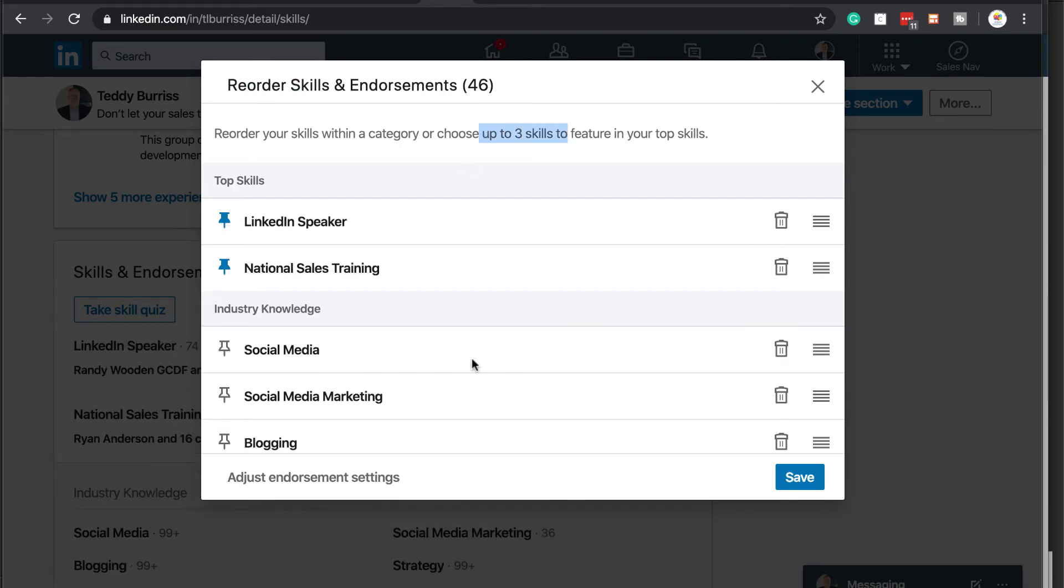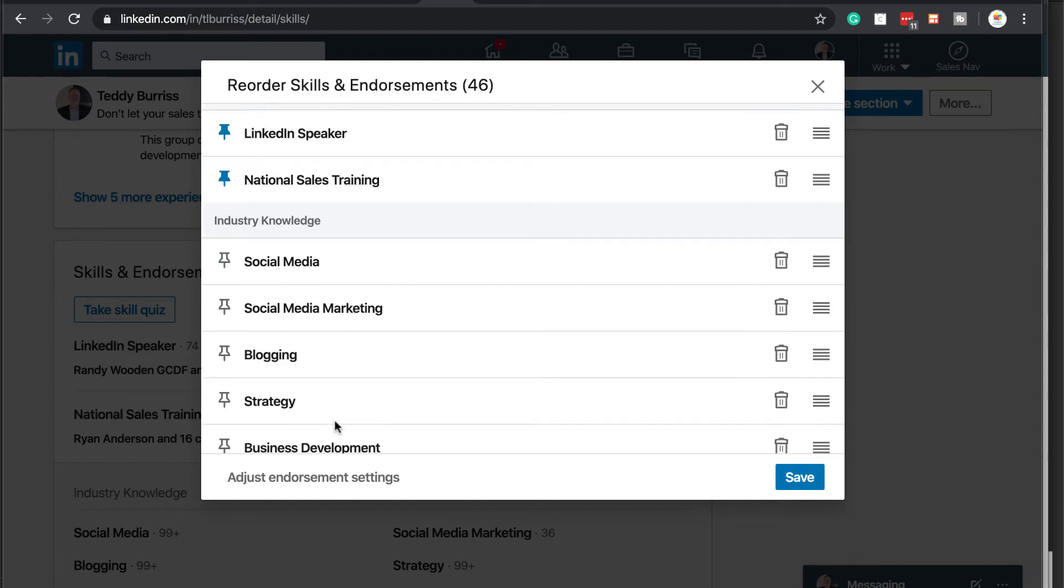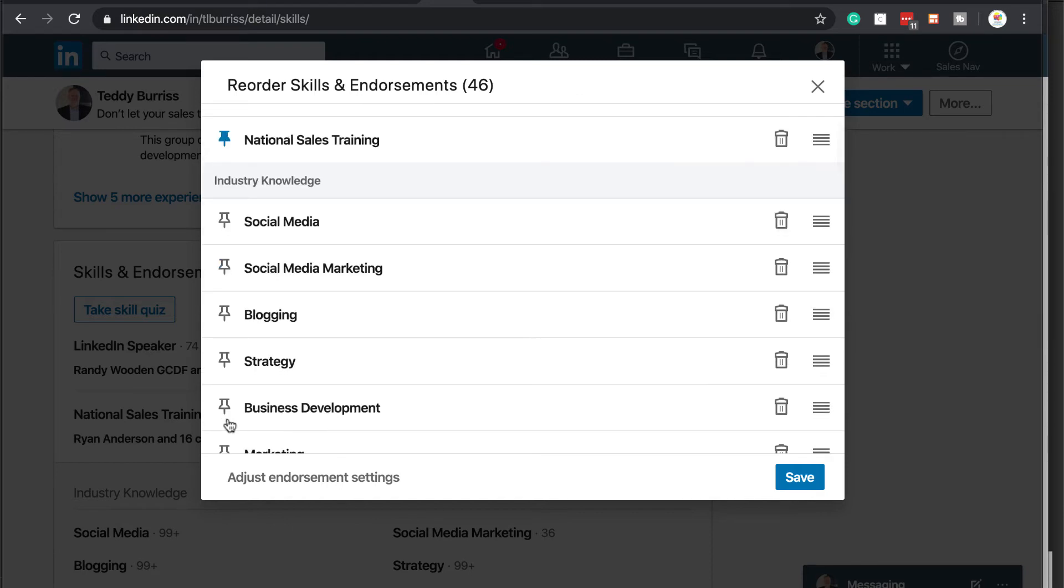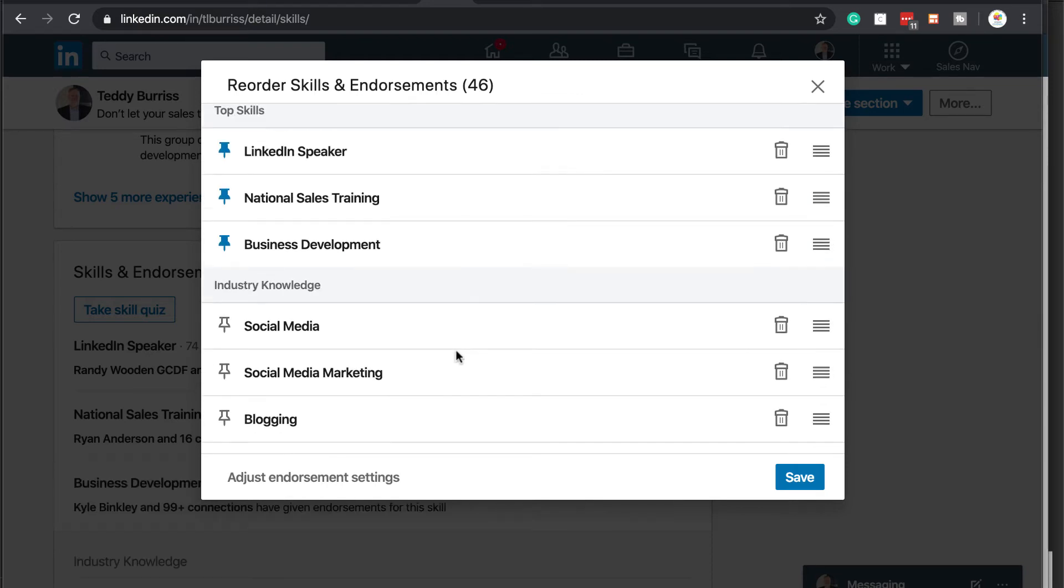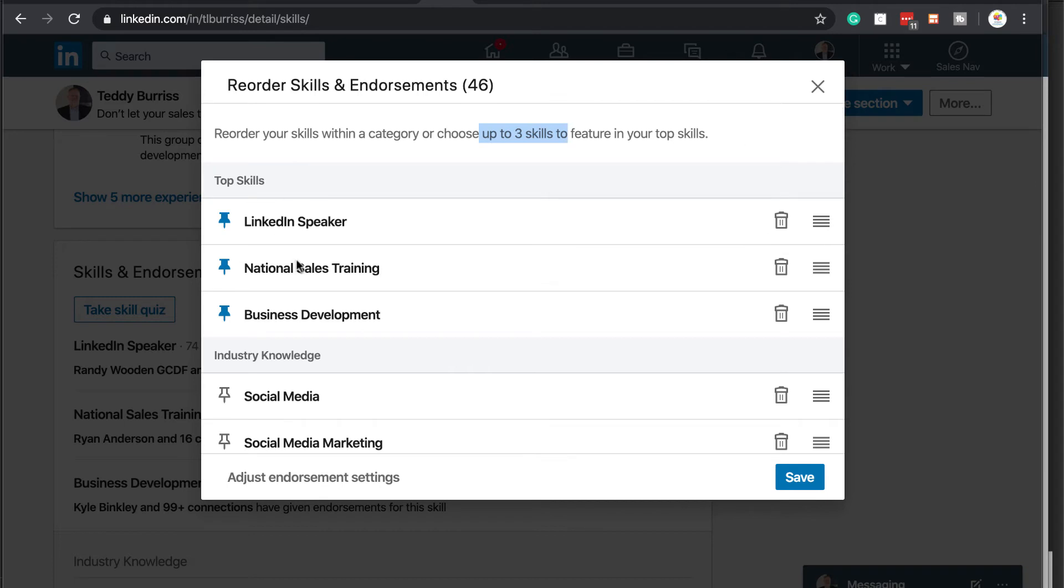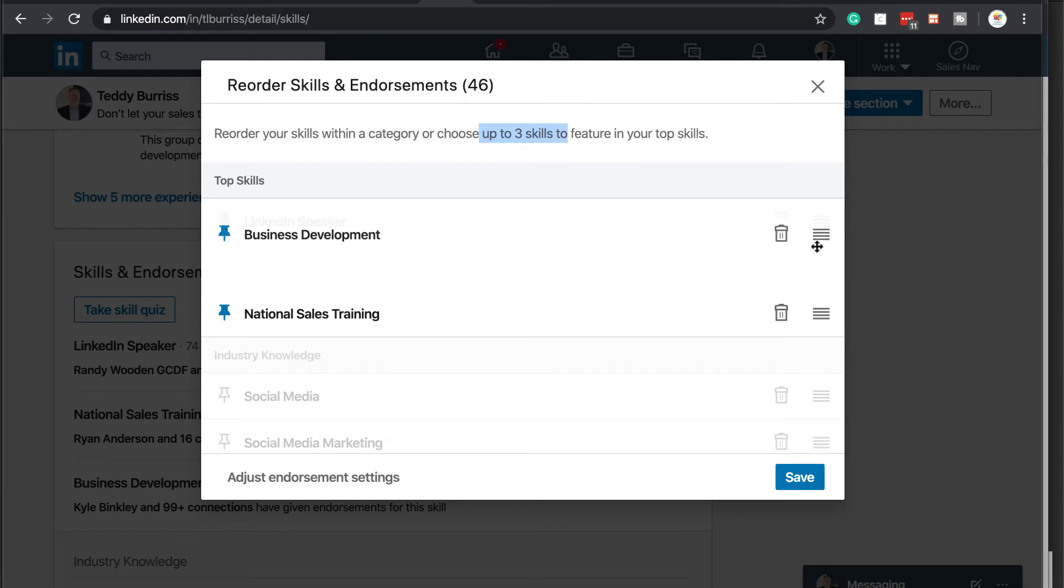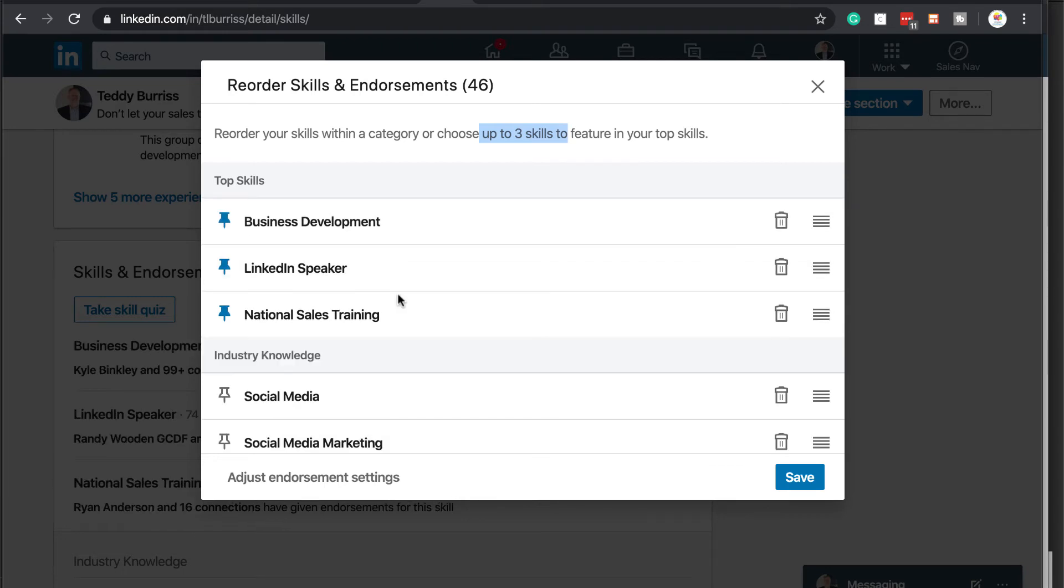Now I have two. And I can come down here and I can pin, you know, business development. And now I have three. Now if I want business development on the top, click on this, hang on to it. And I can drive this up top. Okay. And put business development above the LinkedIn speaker and national sales manager.